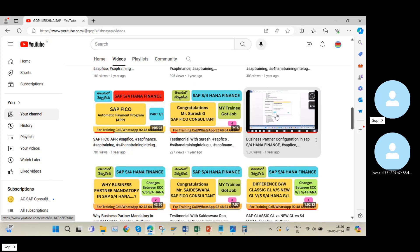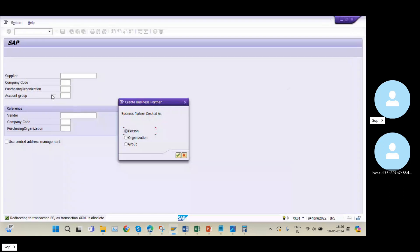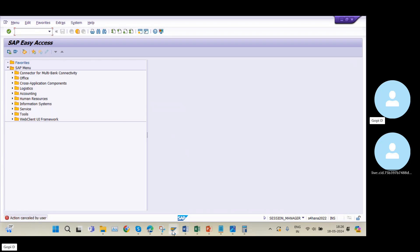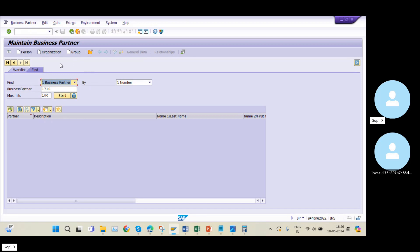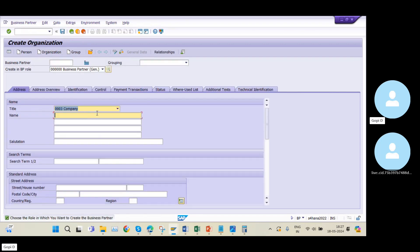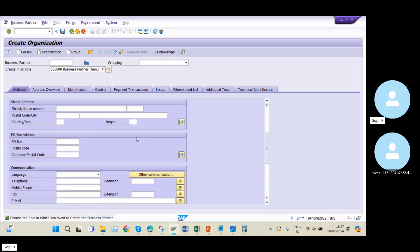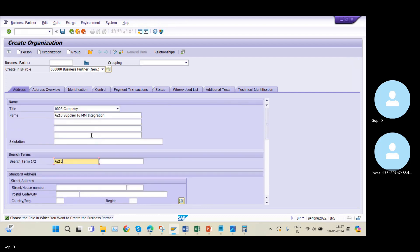I will show you at the purchase organization level. In SAP S/4HANA, the system redirects from XK01 to transaction BP — XK01 is obsolete. Now I need to create the business partner. In transaction BP, I select Organization. Business partners can be maintained at three levels: as a Person, as an Organization, or as a Group. I will click on Organization, with company name AZ10 supplier FI-MM integration.